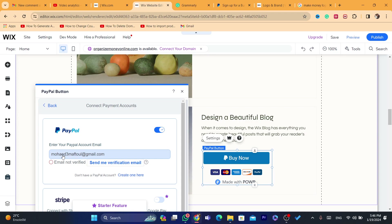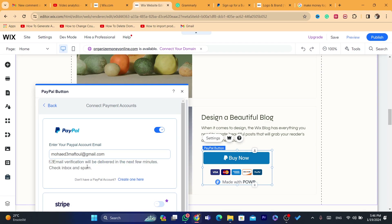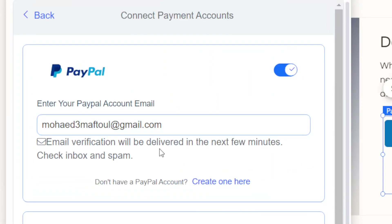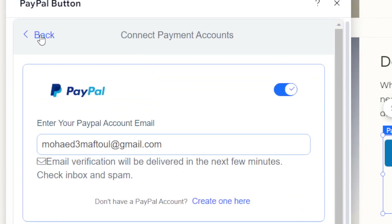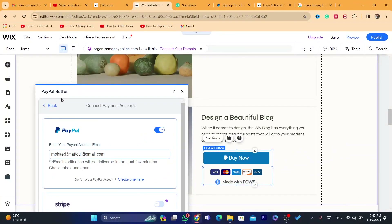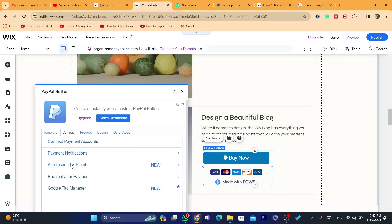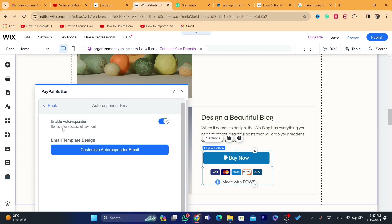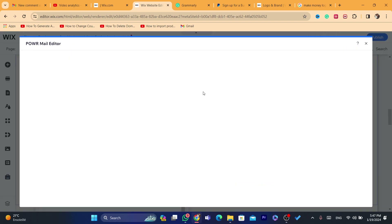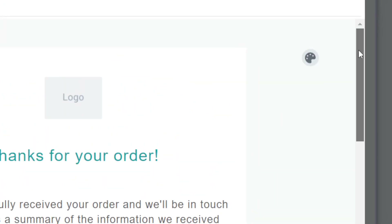After you add your PayPal email, click 'Send Me a Verification Email'. Once you click that, a verification email will be sent to your email — just click the link and it will be verified. Now if you click on 'Auto Responder Email', you can enable an auto responder that sends an email after a successful payment. If someone buys something from you, they will receive an email automatically.